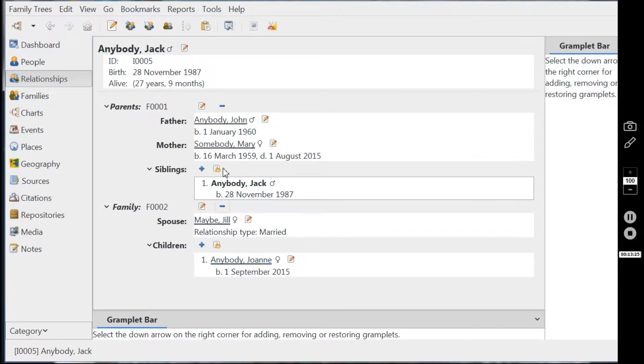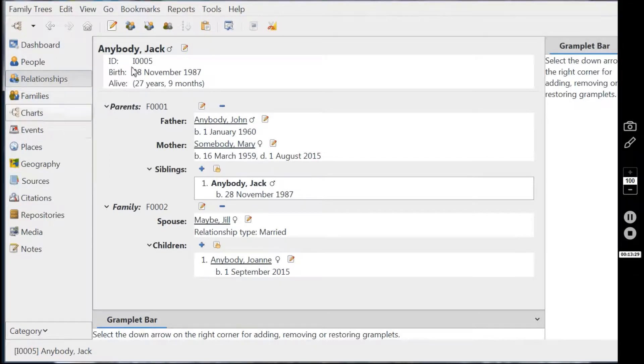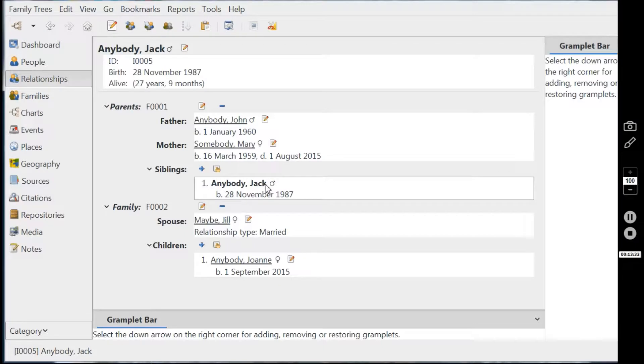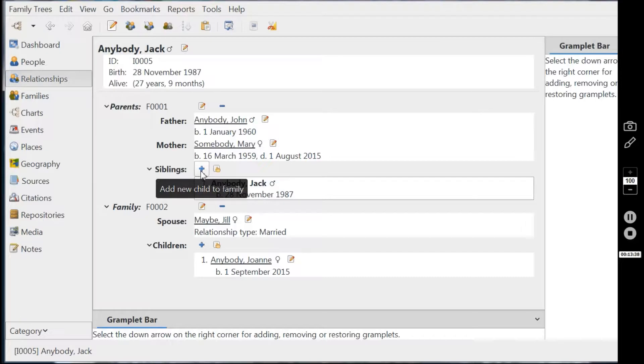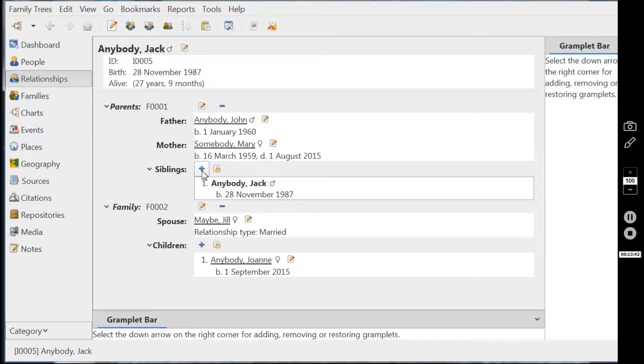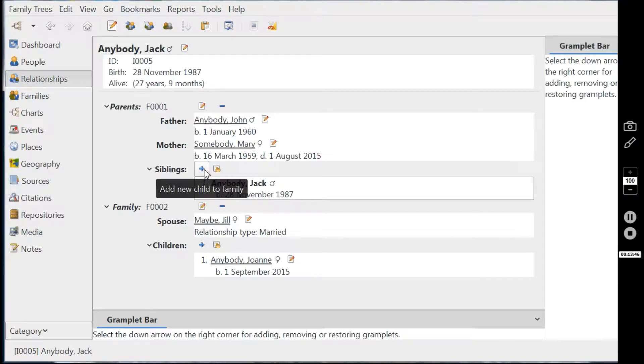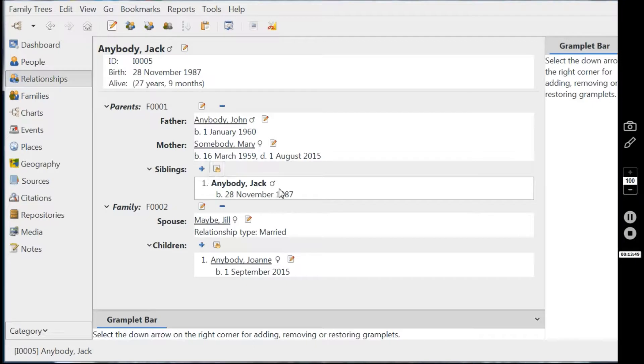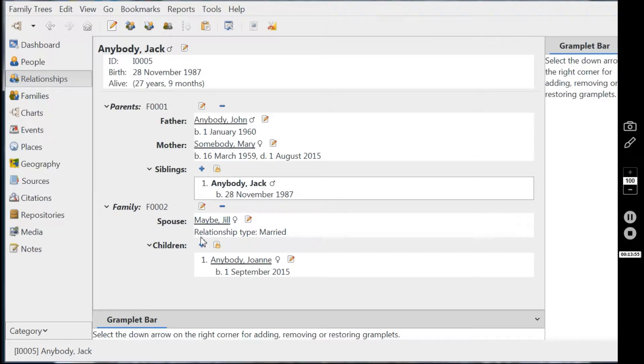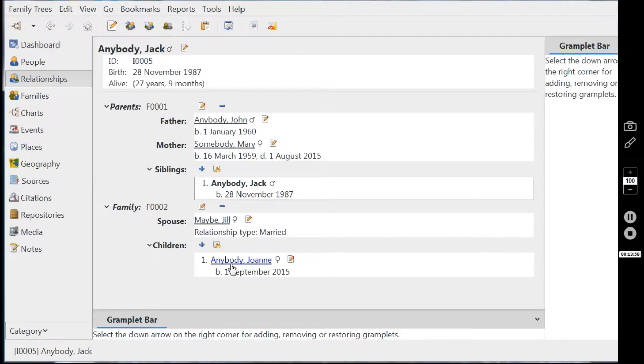So now we have a situation looking from Jack's point of view still. At the moment, he's an only child. If you wanted, if you suddenly discovered he had a long lost brother, you could add him, you could add in a long lost brother or sister here with this plus sign. Same procedure exactly as adding in one of Jack's children. But here we are. We have Jack, his father and mother, the date of his mother's death, the fact that he's married to Jill, and now their child.